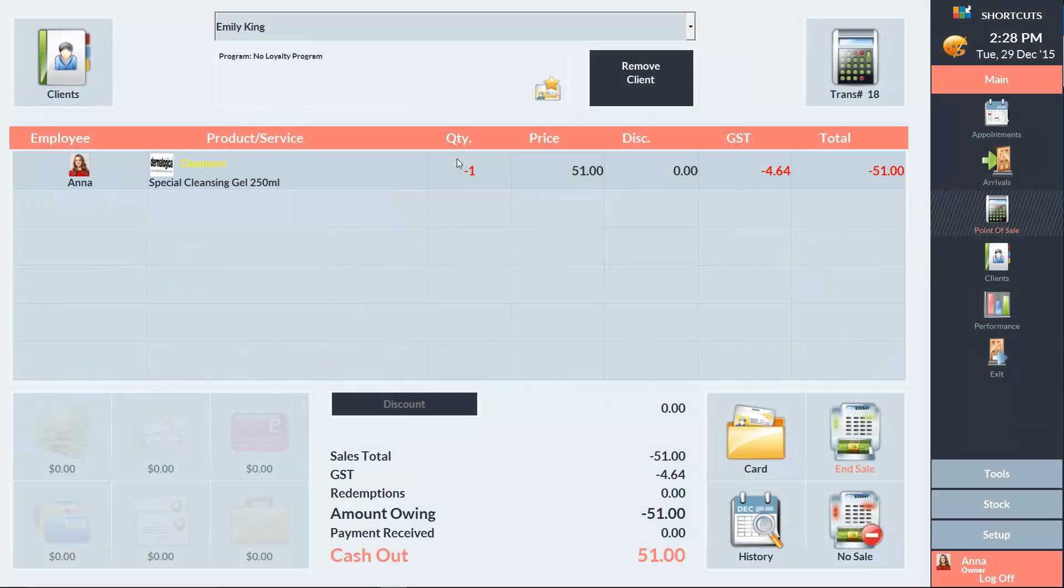Now I'll show you how to refund an item when the client has purchased the wrong item and now wants to purchase a different item. You can process the new item in the same transaction as the refund and Shortcuts will calculate any price difference.